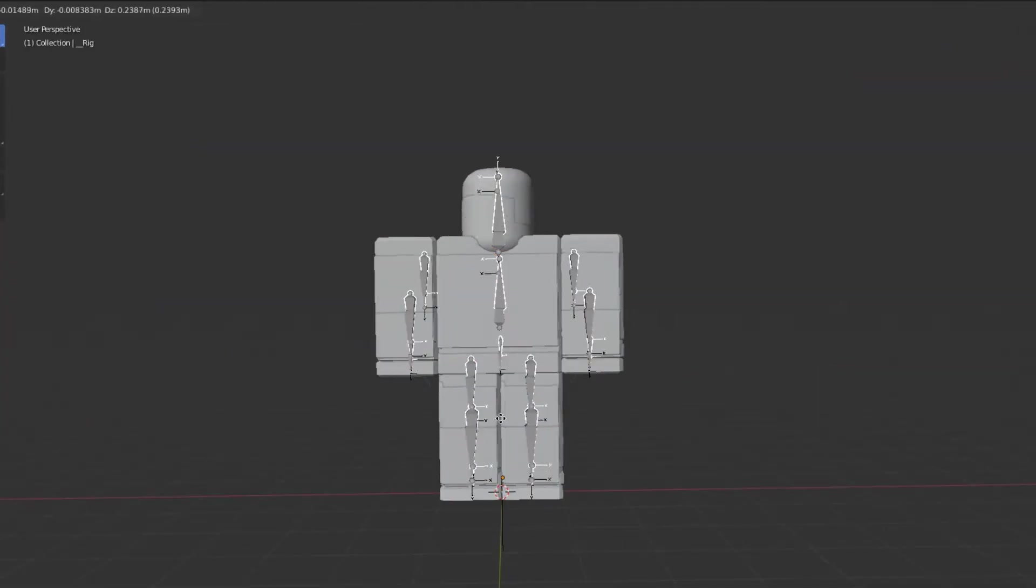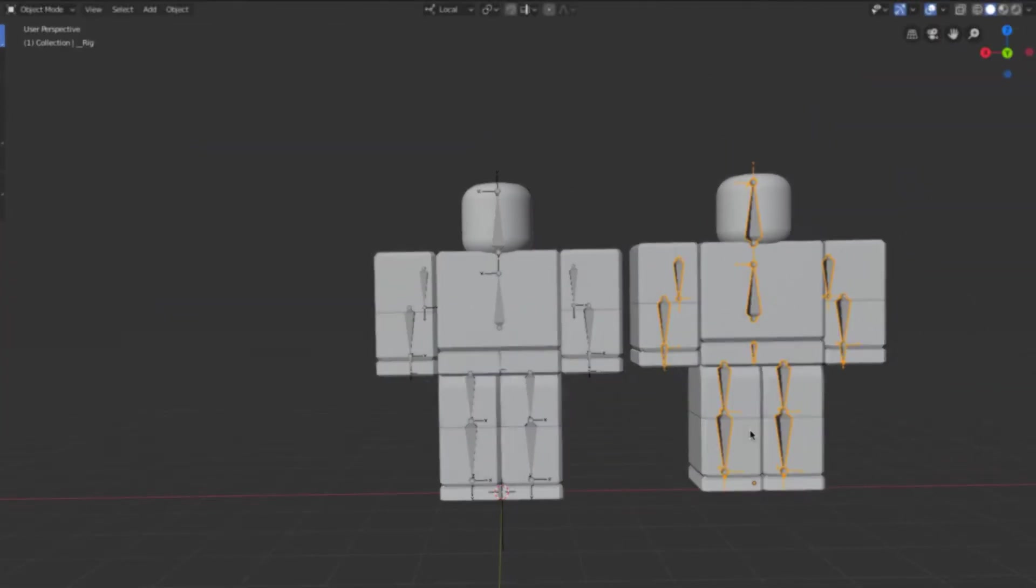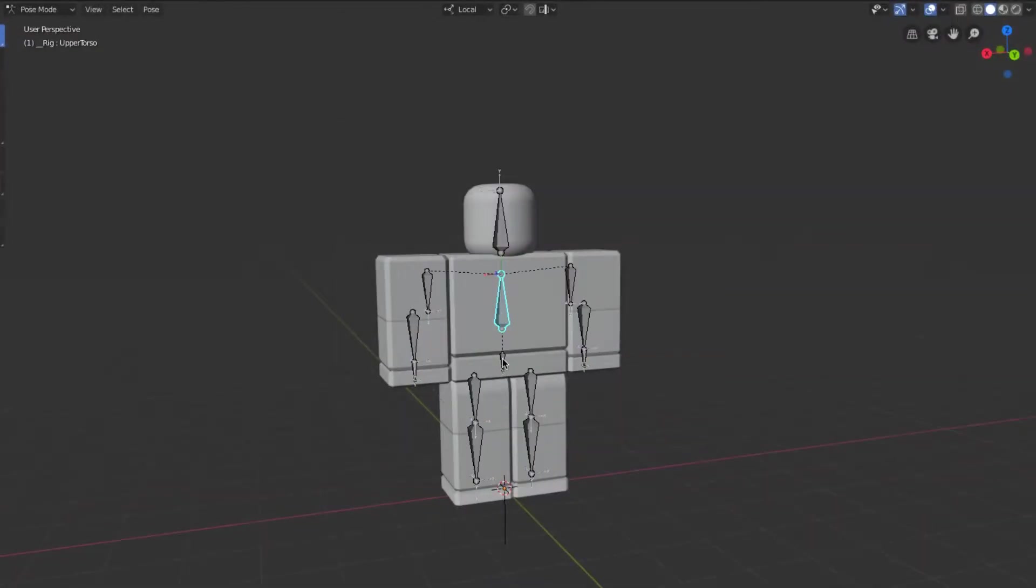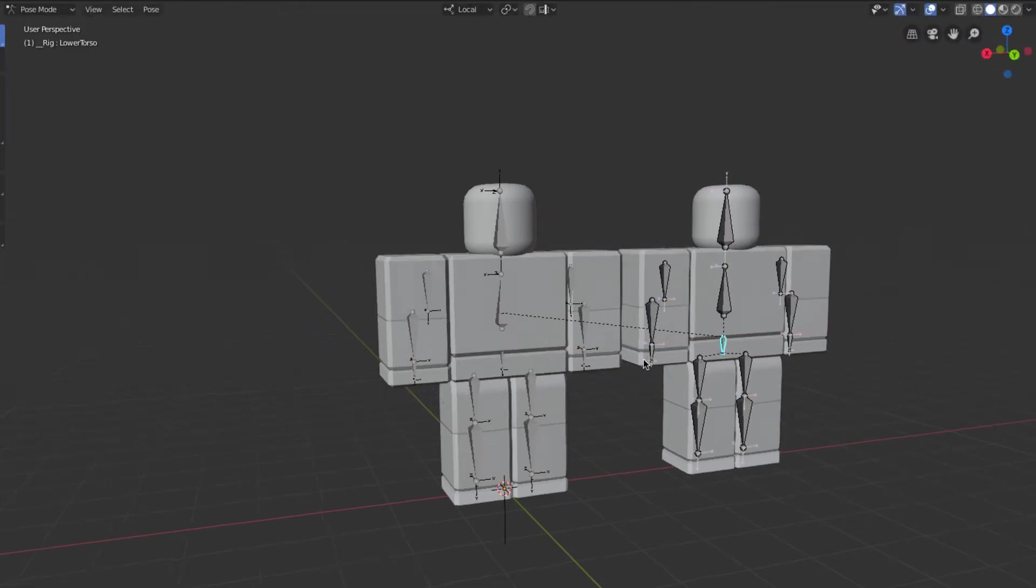Try not to move the whole armature, because your humanoid root part shouldn't be moving at all. So instead go into pose mode and move the lower torso.